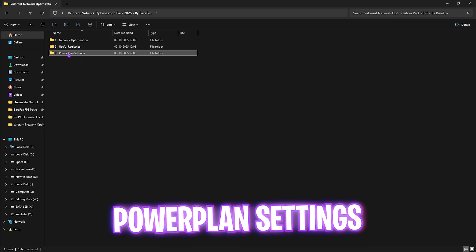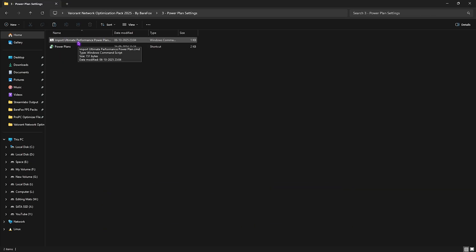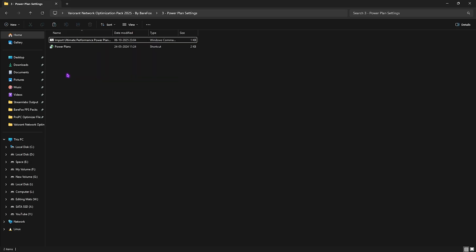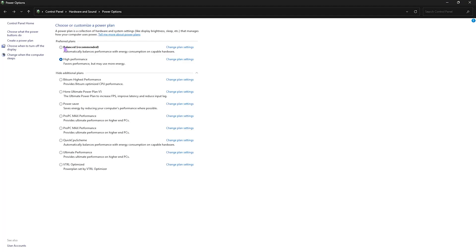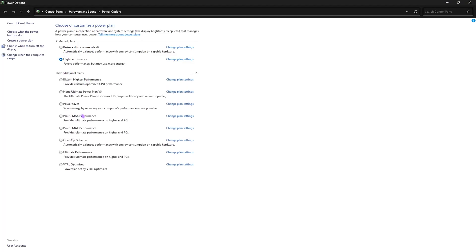Last is the power plan settings in which I have left Import Ultimate Performance Power Plan. You're going to have to right click and then run it as administrator. This will run a PowerShell command on the background of your PC which will add a new power plan onto your PC. To access that, head over to Power Plans and then click on Show Additional Plans and select Ultimate Performance Power Plan in this list if you are not already using this.